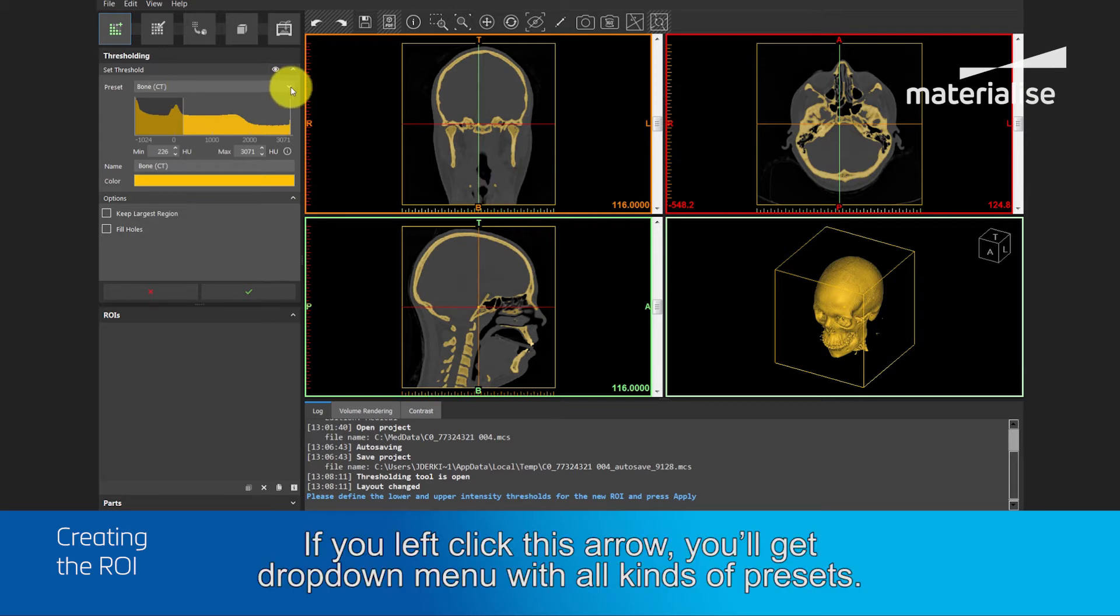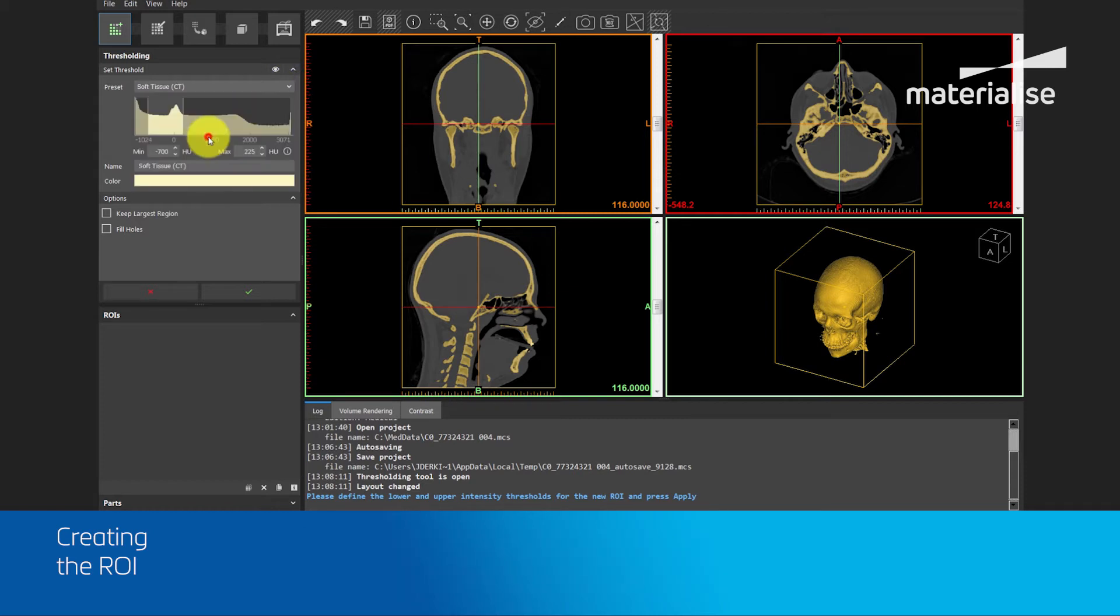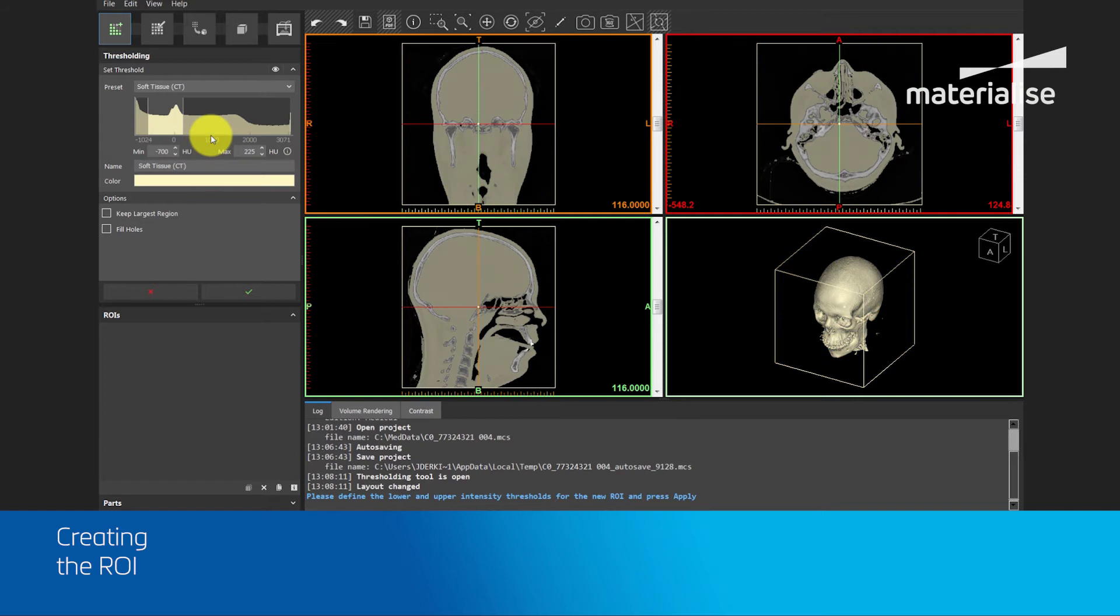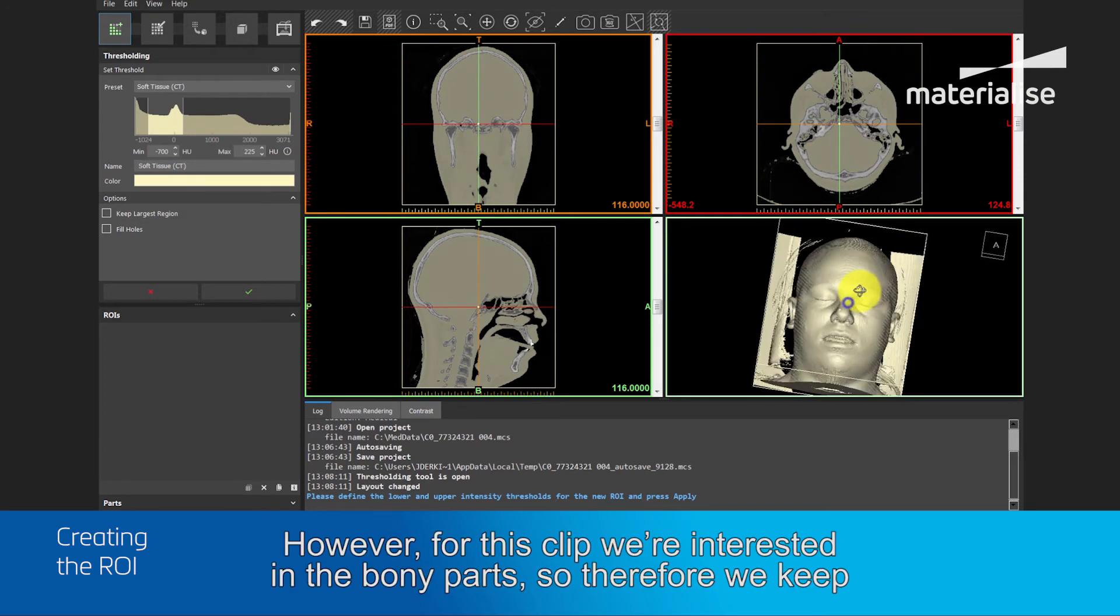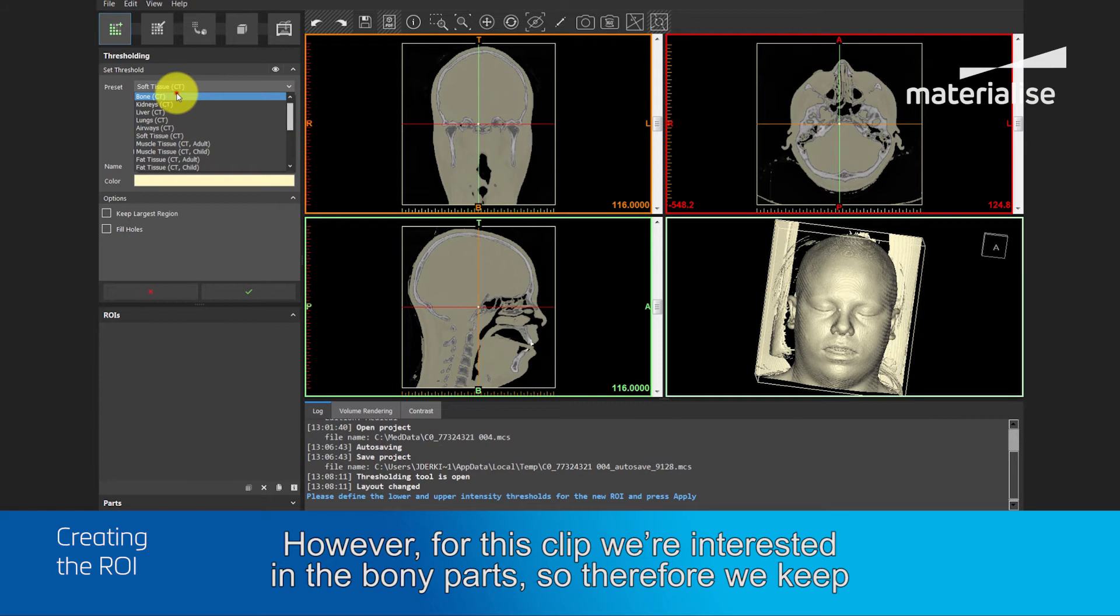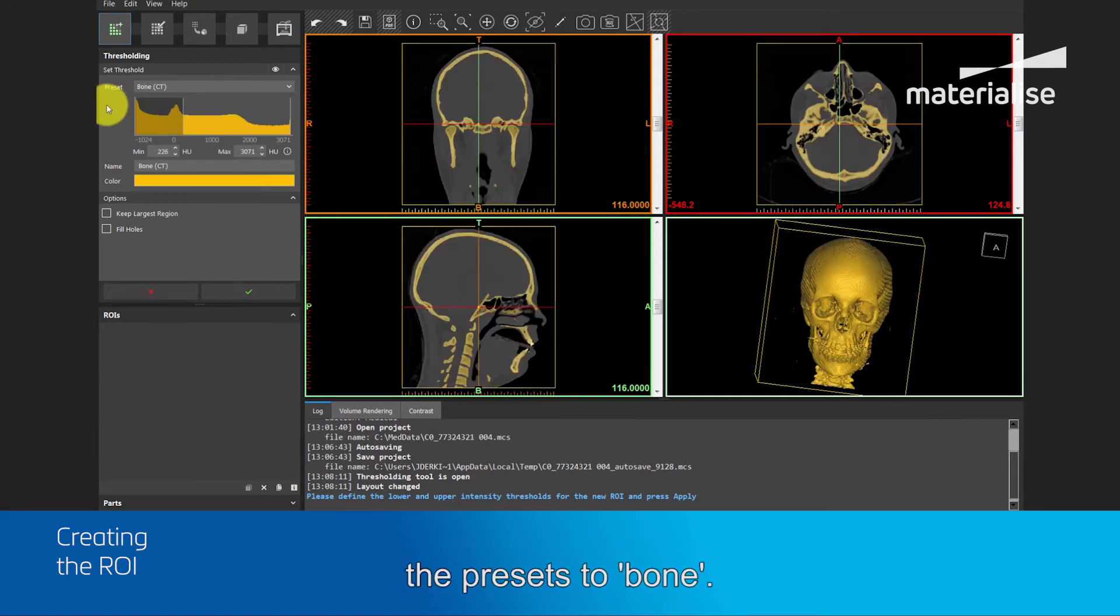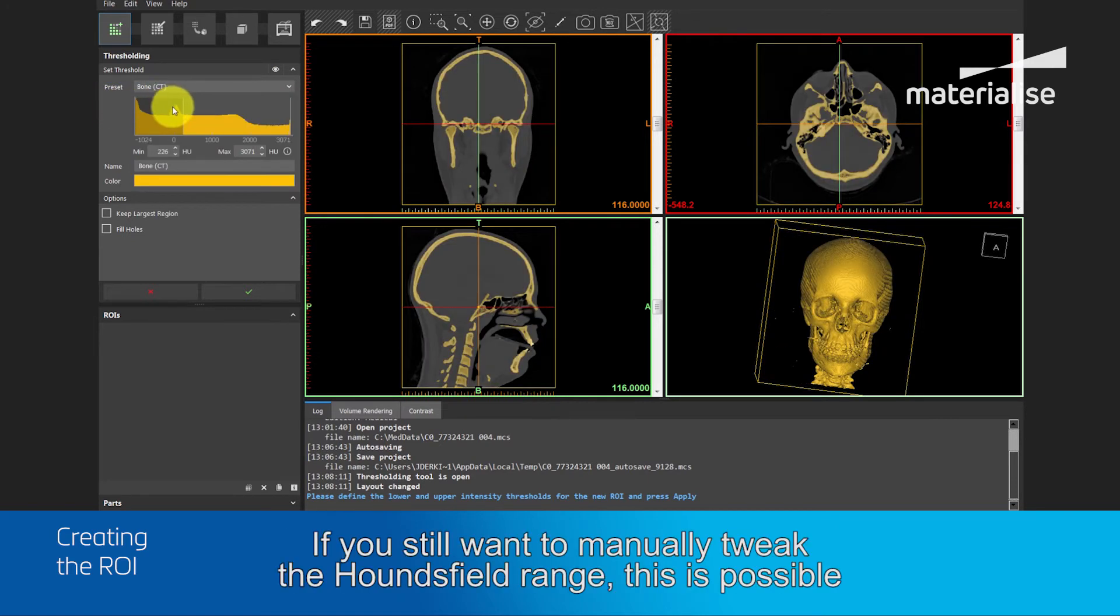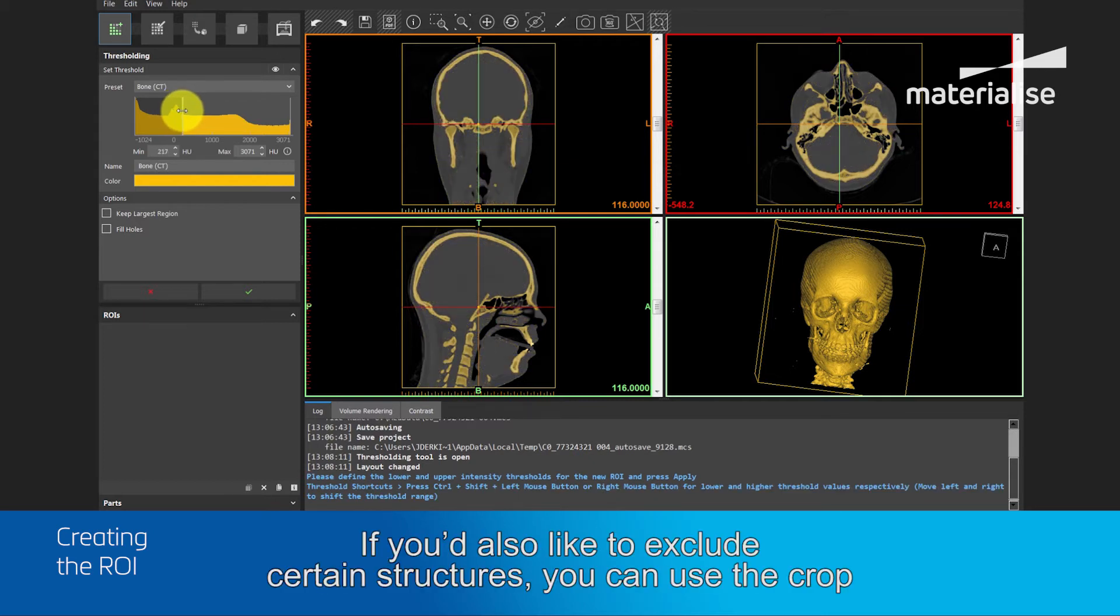What you also see is that a preset has been set on Bone City. If you left click this arrow, you will get a drop down menu with all kinds of different presets. However, for this clip, we are interested in the bony parts, so therefore we keep the presets to Bone. If you still want to tweak manually the Hounsfield range, this is possible by moving the sliders.